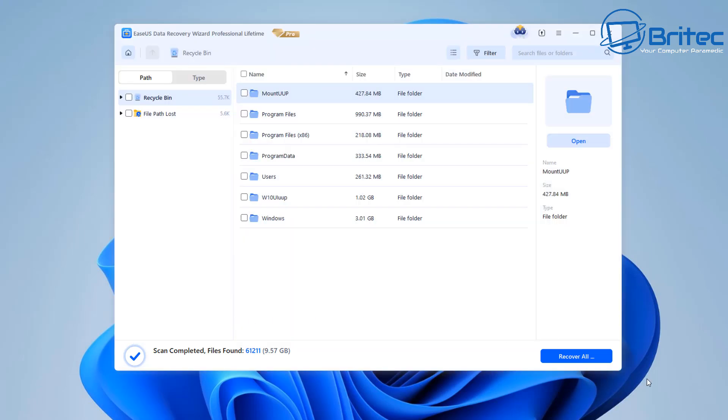So you've got your scan results here so we're going to scan and let it run and we're scanning the recycle bin just to show you in this video but it's done a complete scan of the recycle bin right here and it's recovered some files from the recycle bin.